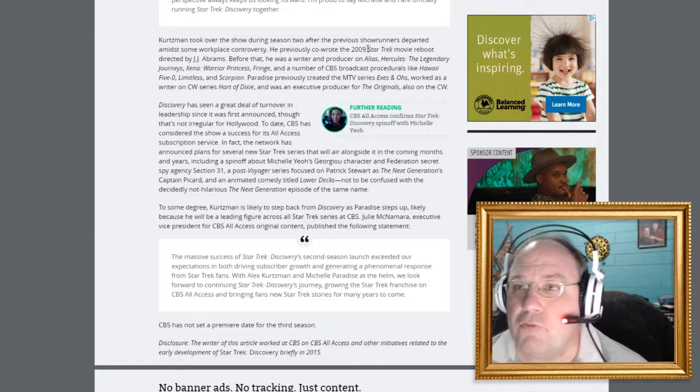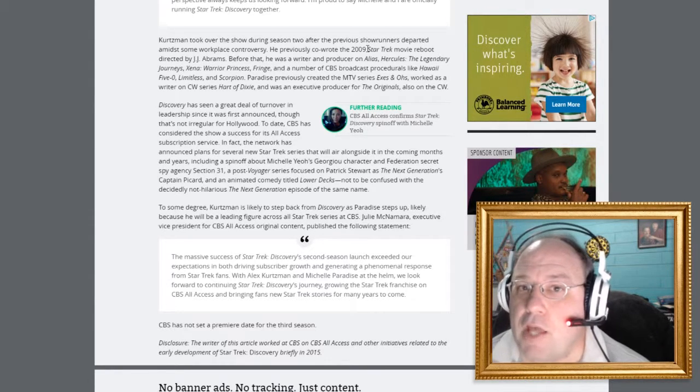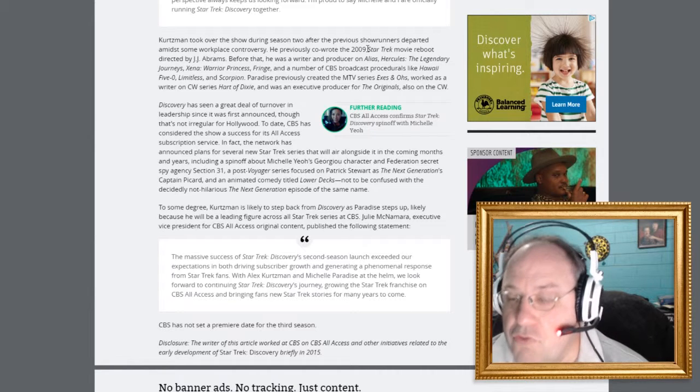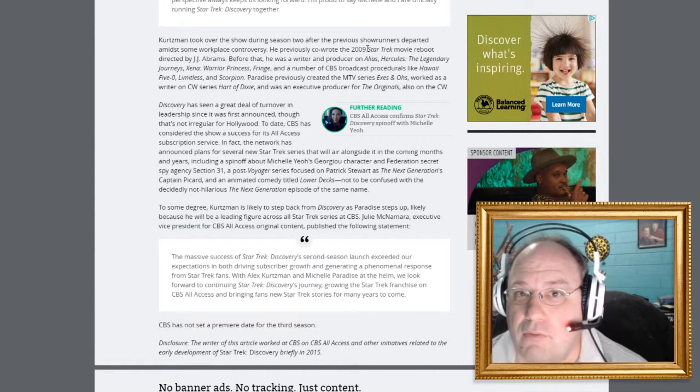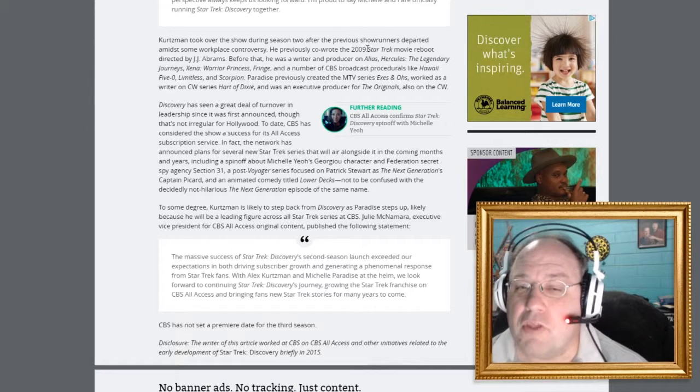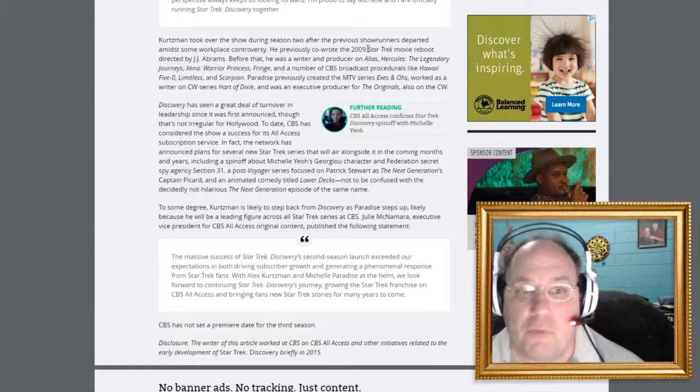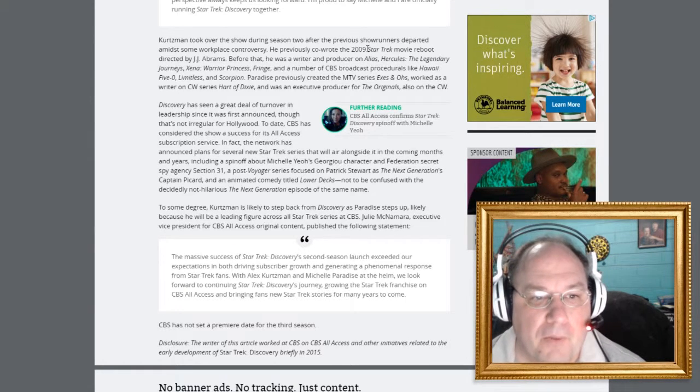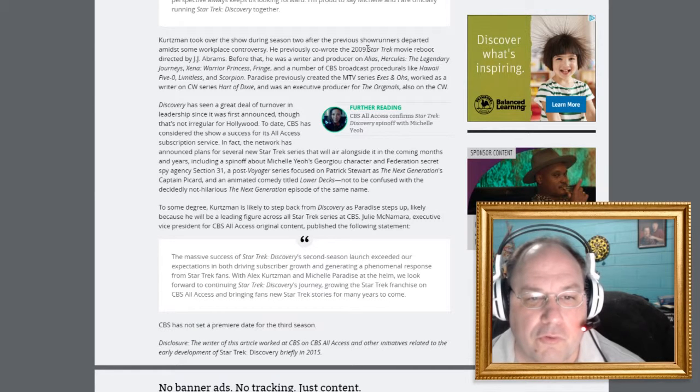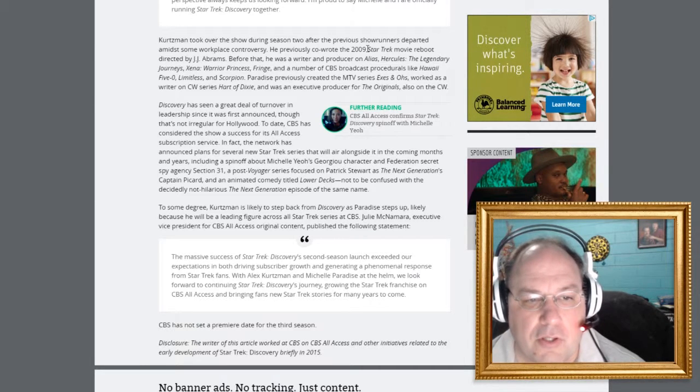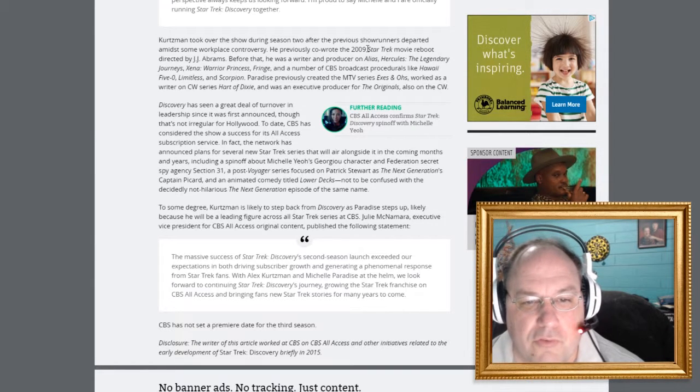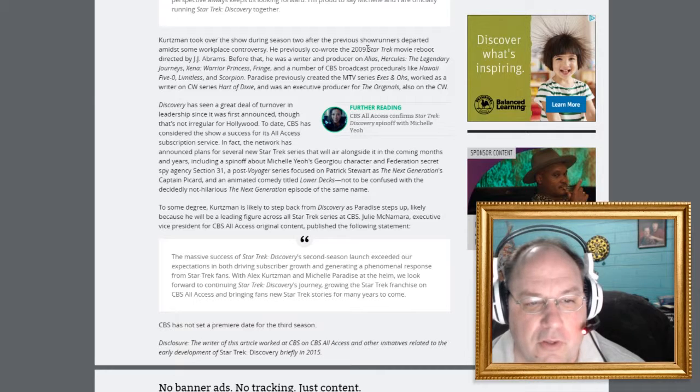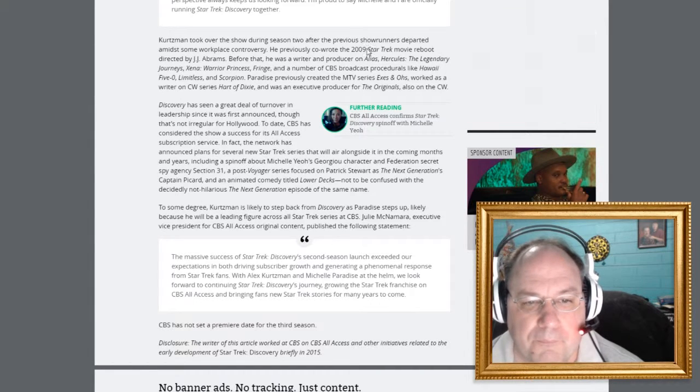Yeah, we've heard about Section 31, but have we had a show that was centered around Section 31? No. That I'm interested in. That's a Star Trek story that I want to see. A post-Voyager series focused on Patrick Stewart as the Next Generation's Captain Picard and an animated comedy titled Lower Decks. Not to be confused with the societally not hilarious The Next Generation episode of the same name.